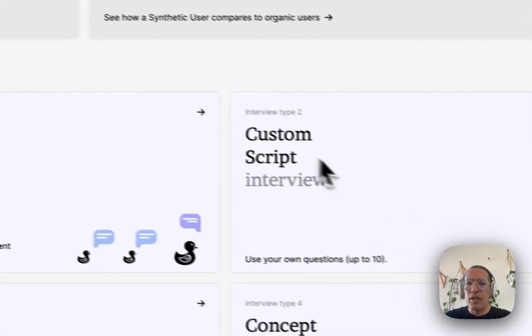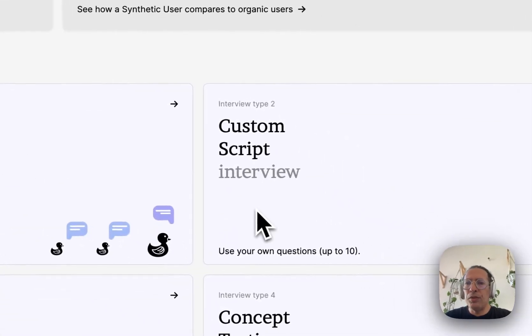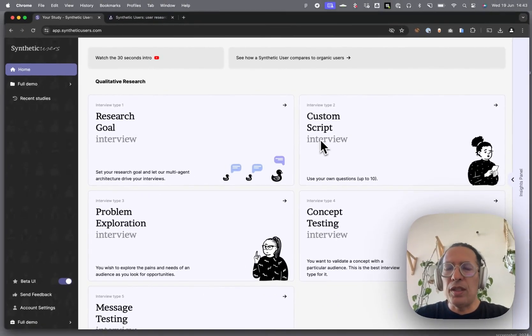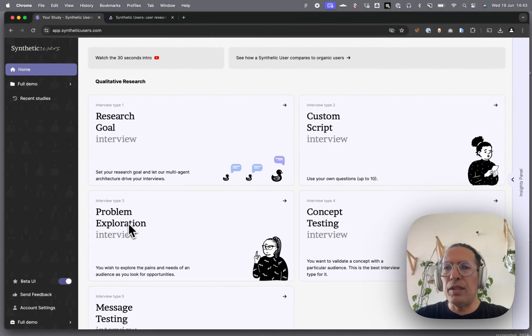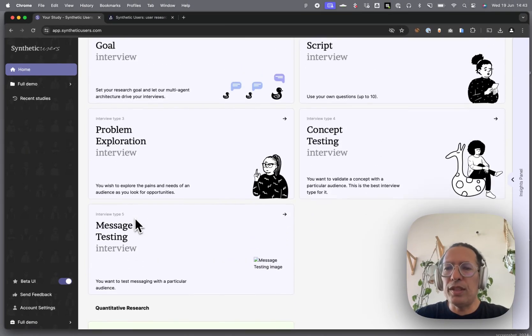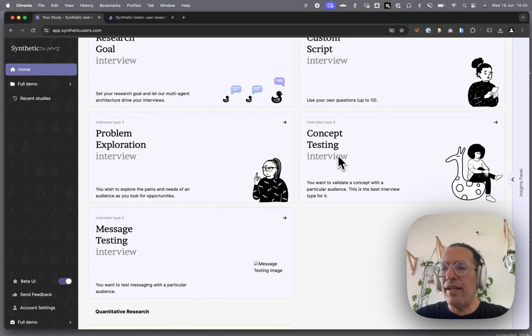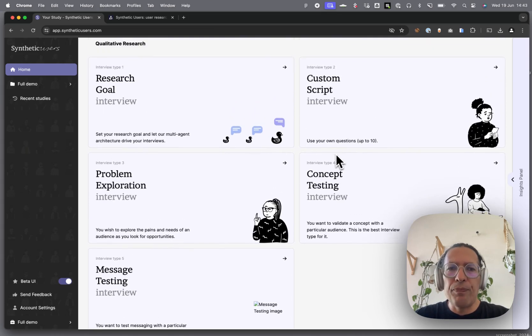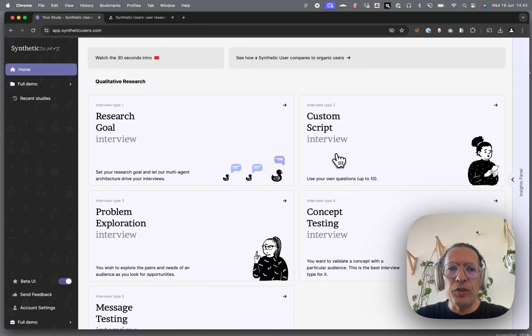Custom script interview: you have questions that you want to ask, you put them here. Problem exploration interview: it's all about exploring the space of opportunity. Concept testing: you have a concept that you want to test. And so forth. It's all very self-explanatory.